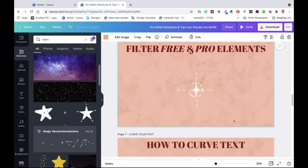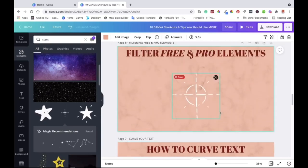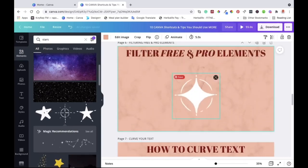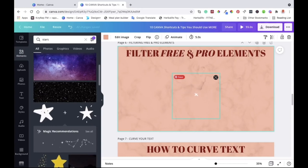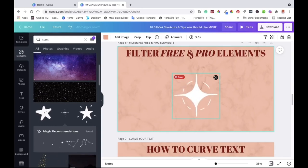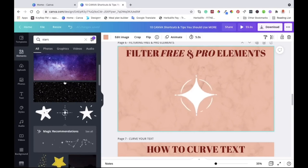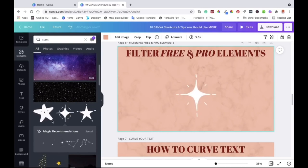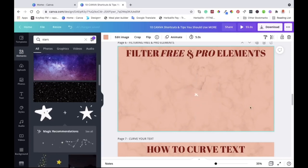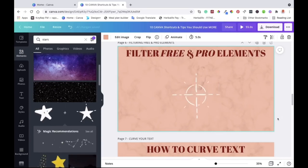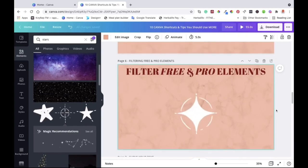If you want to try Canva Pro, I'll put a link down below where you can try Canva Pro for 30 days, giving you access to all elements, photos, music, and everything else for free during that trial. Give it a go and let me know what you think.